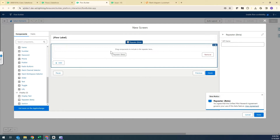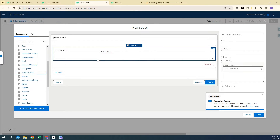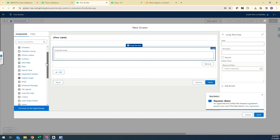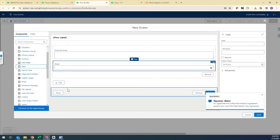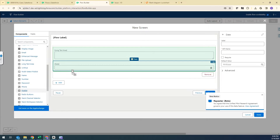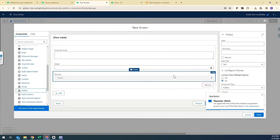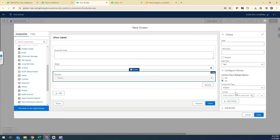We need to add the fields that we want our users to enter at the time of Issue creation. I want a Description, Start Date, and Type to be entered. For the Description I'm going to select Long Text Area and drag it inside the Repeater component. Then I want a Date field, dragging it inside the Repeater, and I want a Picklist value. So I have added all three things inside the Repeater and now we need to configure everything.